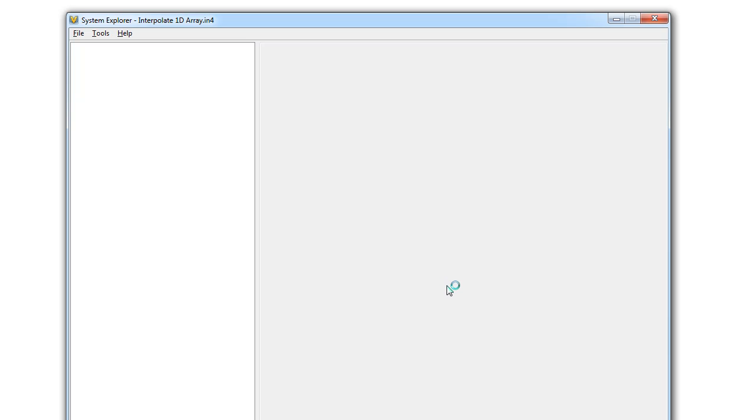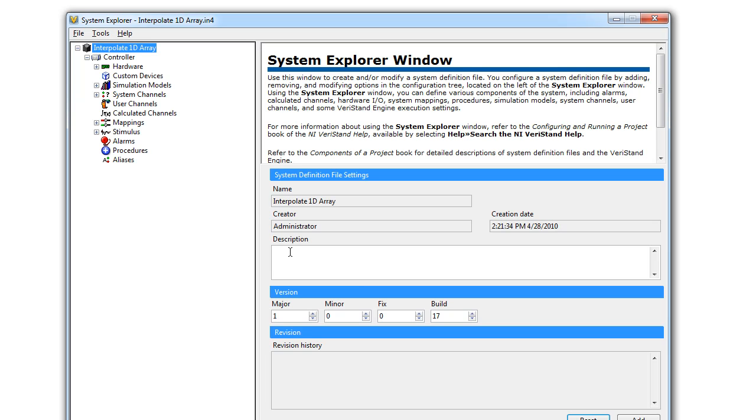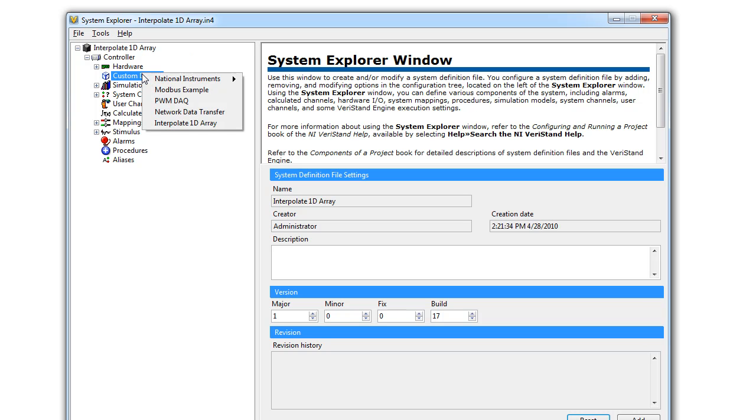As the System Explorer loads, we can go up to our custom devices, right-click on custom device, and select our Interpolate 1D Array custom device.